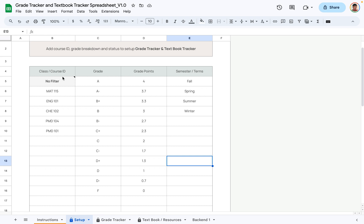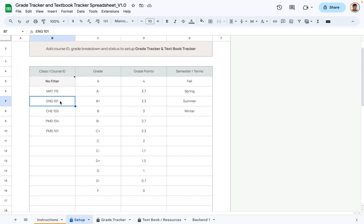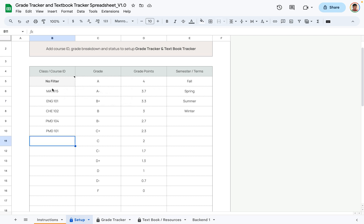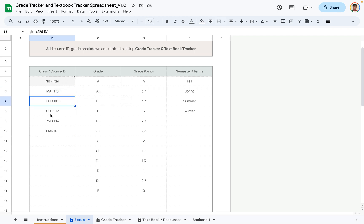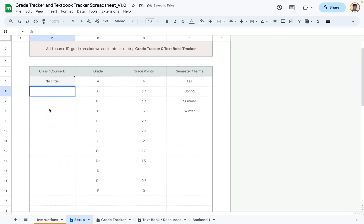The first column is where you would add your courses. You want to ignore the first cell because this is part of how the formulas work, so don't delete that cell — just add your courses underneath. There are some courses already added; go ahead and delete them and add yours by double-clicking on the cell and typing in your courses.